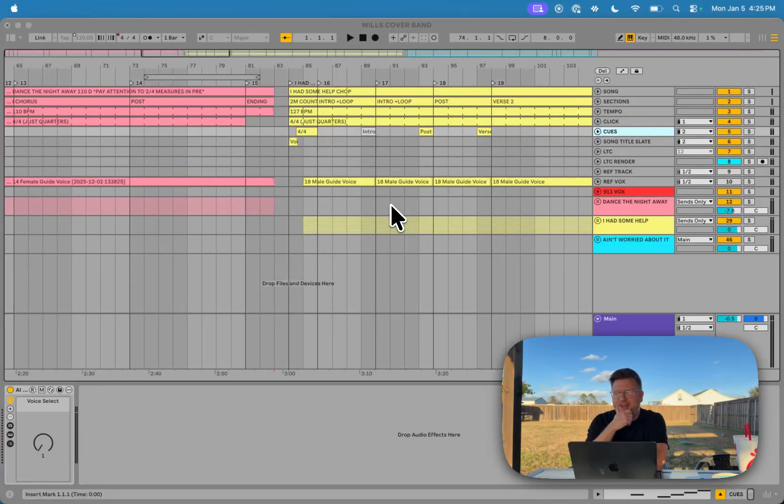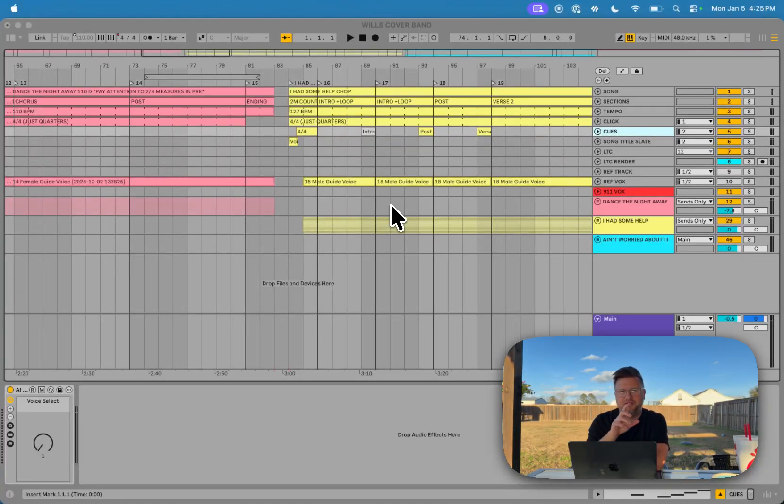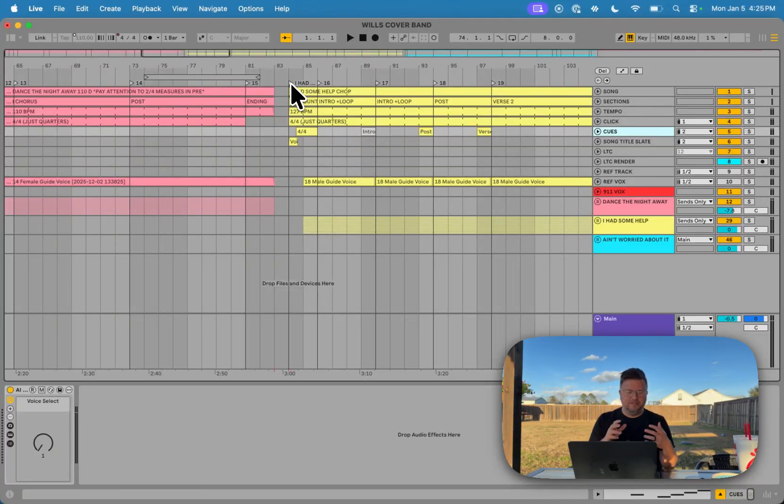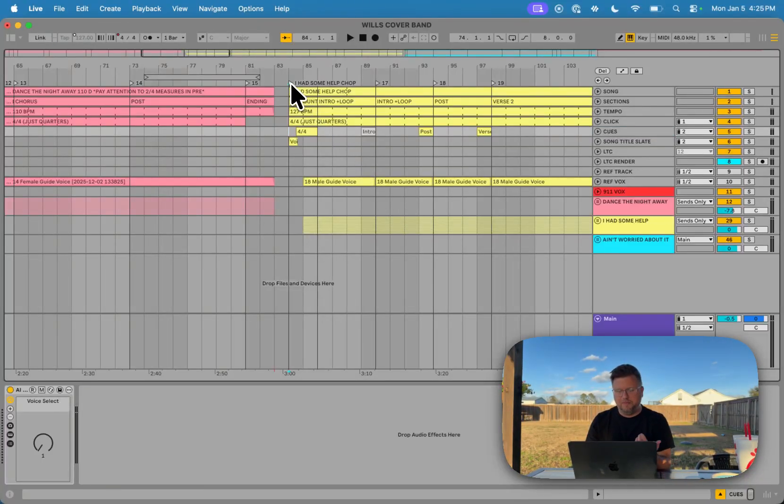One of the most beneficial things I've added to my Ableton sets and my programming over the past couple years is a slate track. The way I think about a slate track is slating the song or saying the song name at the top of the song.